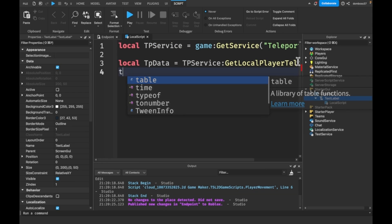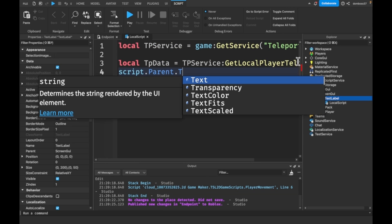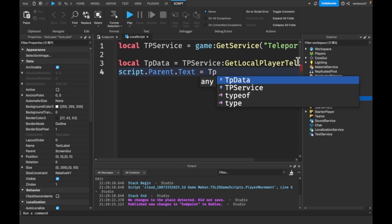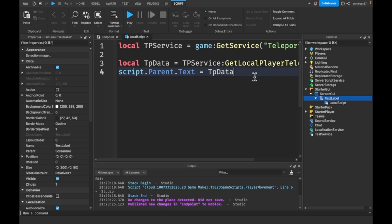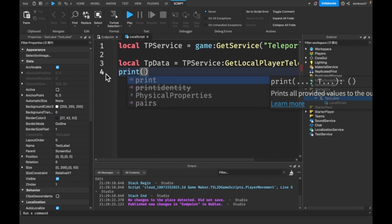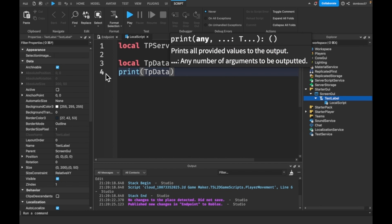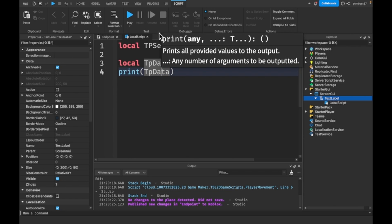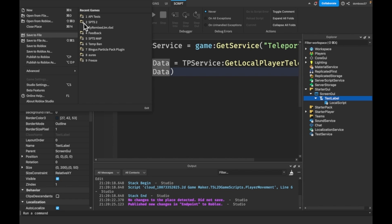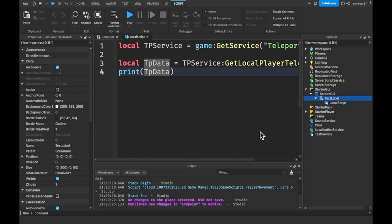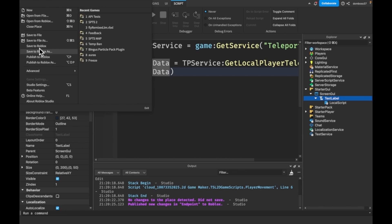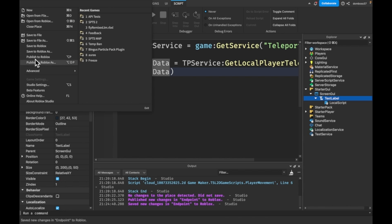Actually I'm not sure we need that, so for now let's just print the teleport data because I've never used teleport data before and I want to see how it returns.